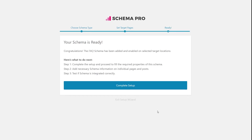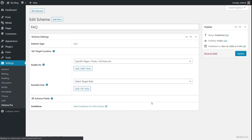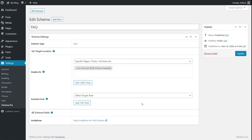The schema has been created. This is the schema configuration page where we configure the behavior of the schema. Typically with other schema types, we have more options in the schema fields because we need to configure variables for multiple pages and posts. But for the FAQ schema, every page will have a different FAQ schema, so there are no options in these schema fields.